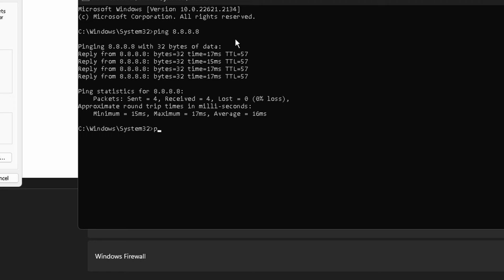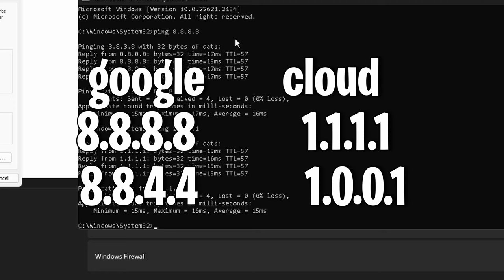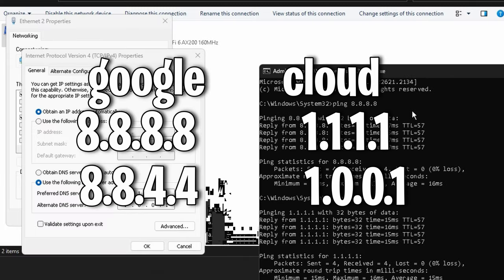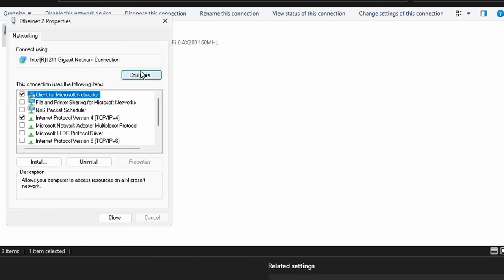But if Google's is better for you, their DNS is 8.8.8.8 and 8.8.4.4. For Cloudflare you can just copy what you see on screen - so 1.1.1.1 and 1.0.0.1 in the alternate DNS. After that, just go ahead hit OK.